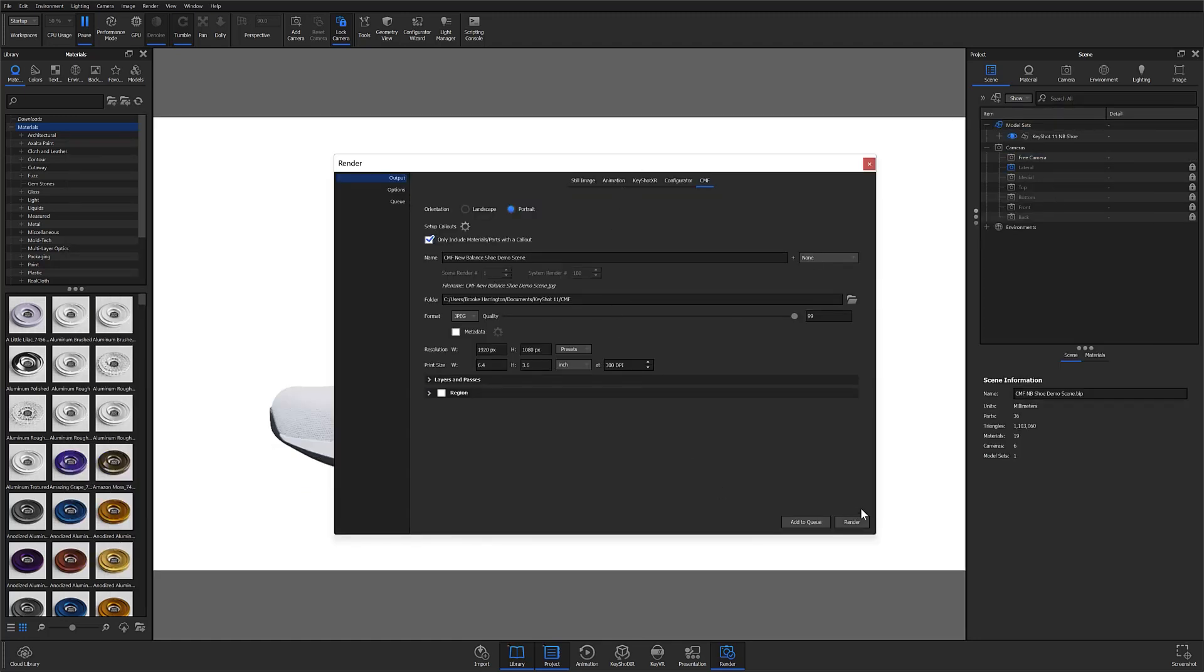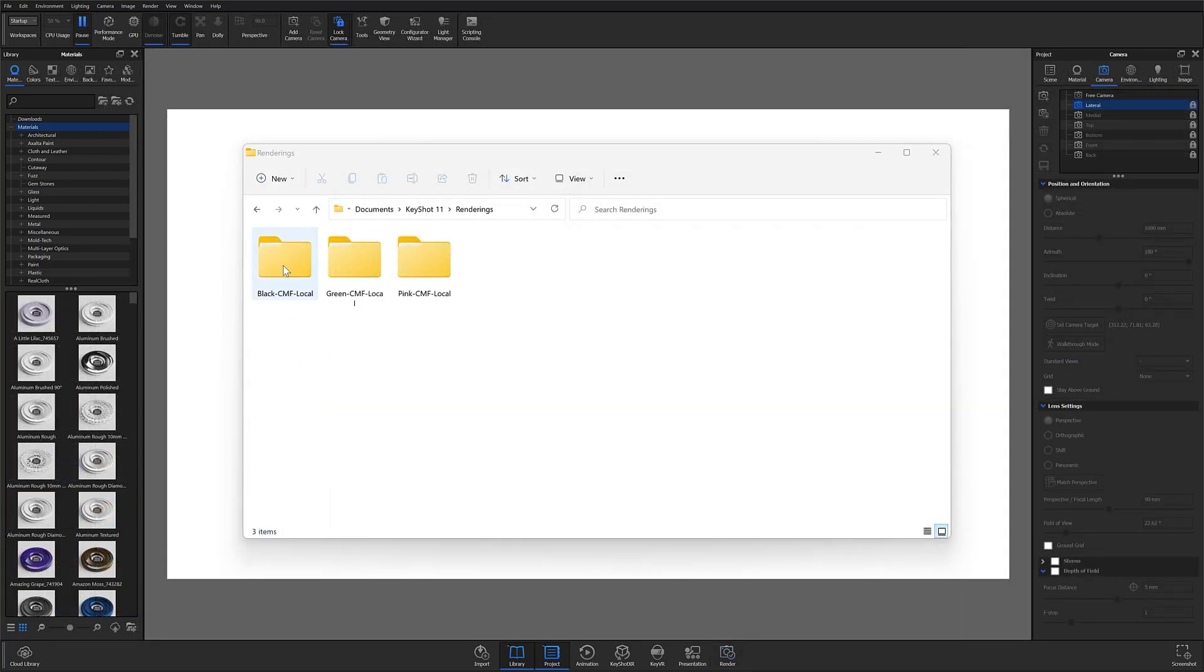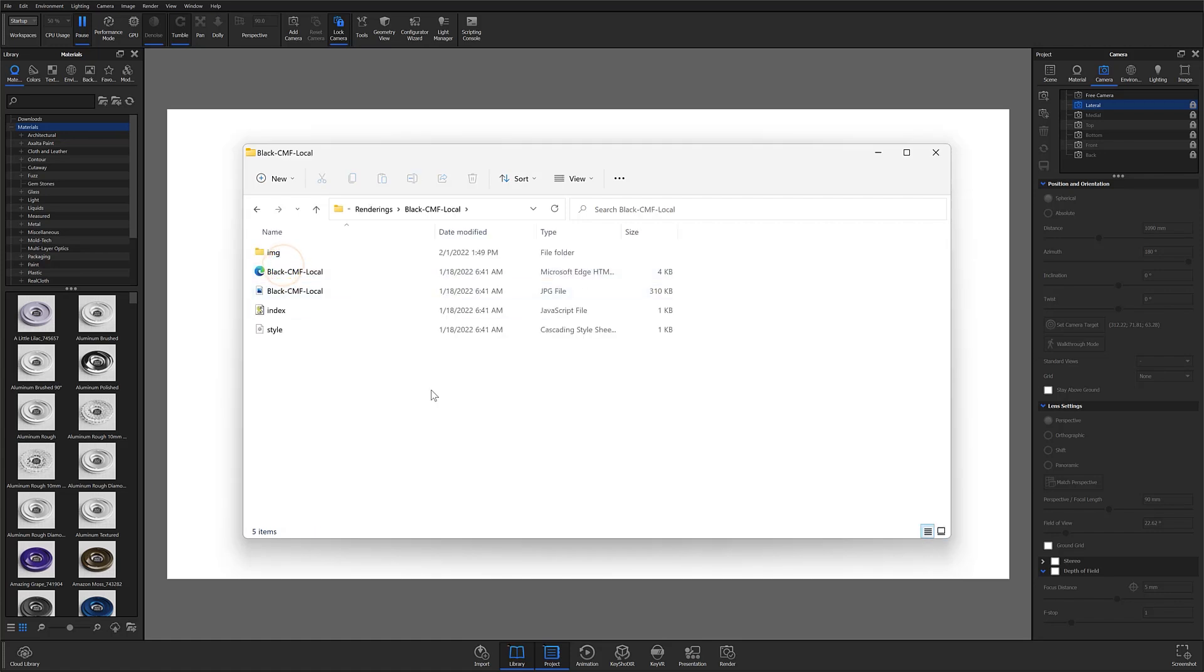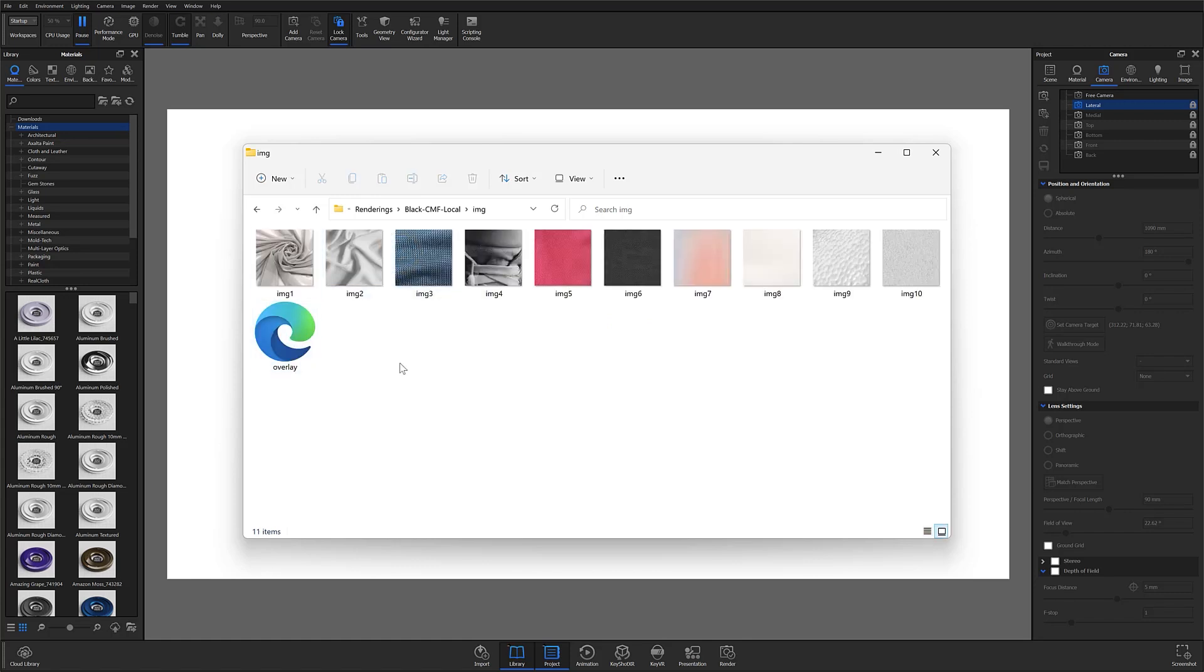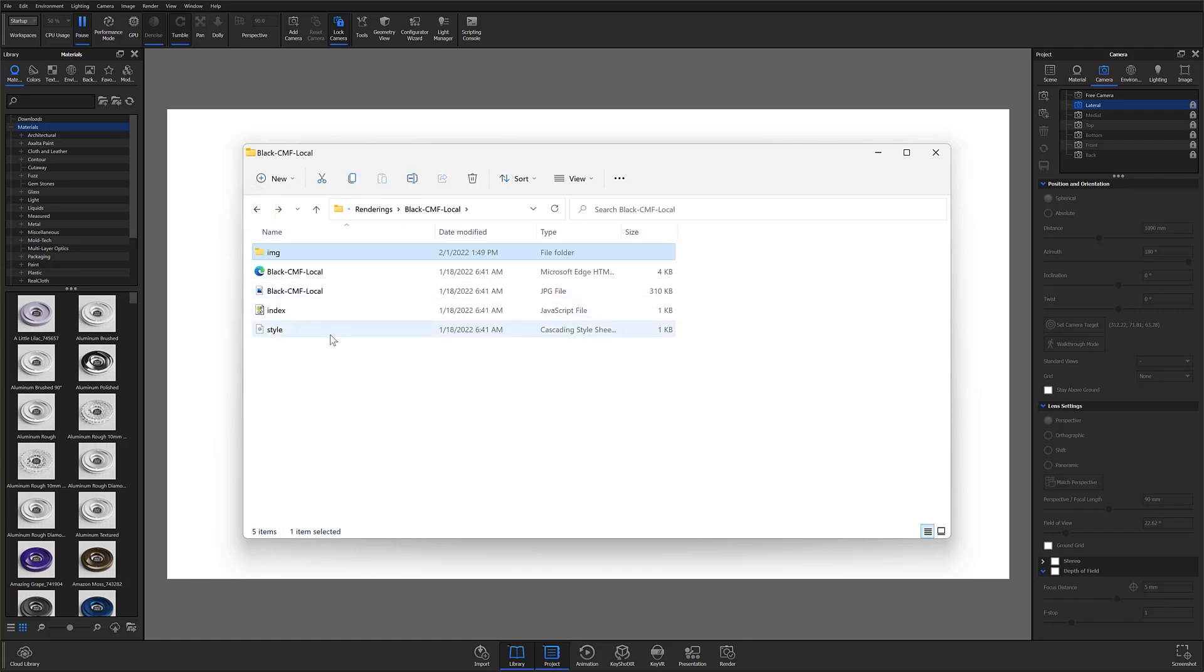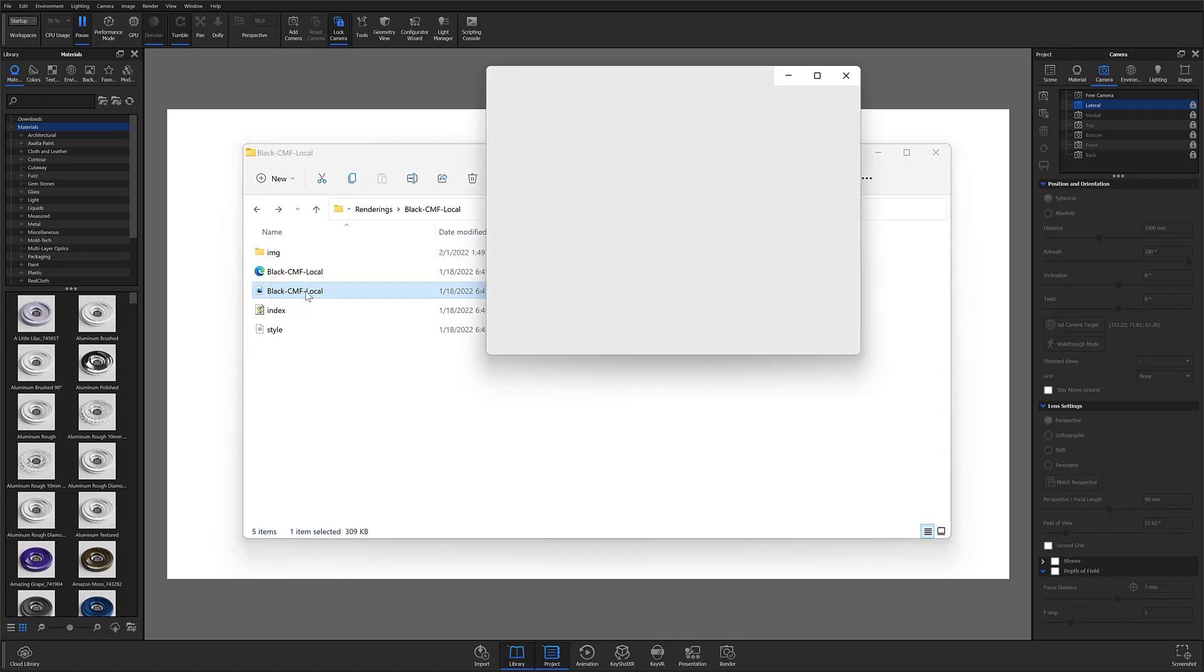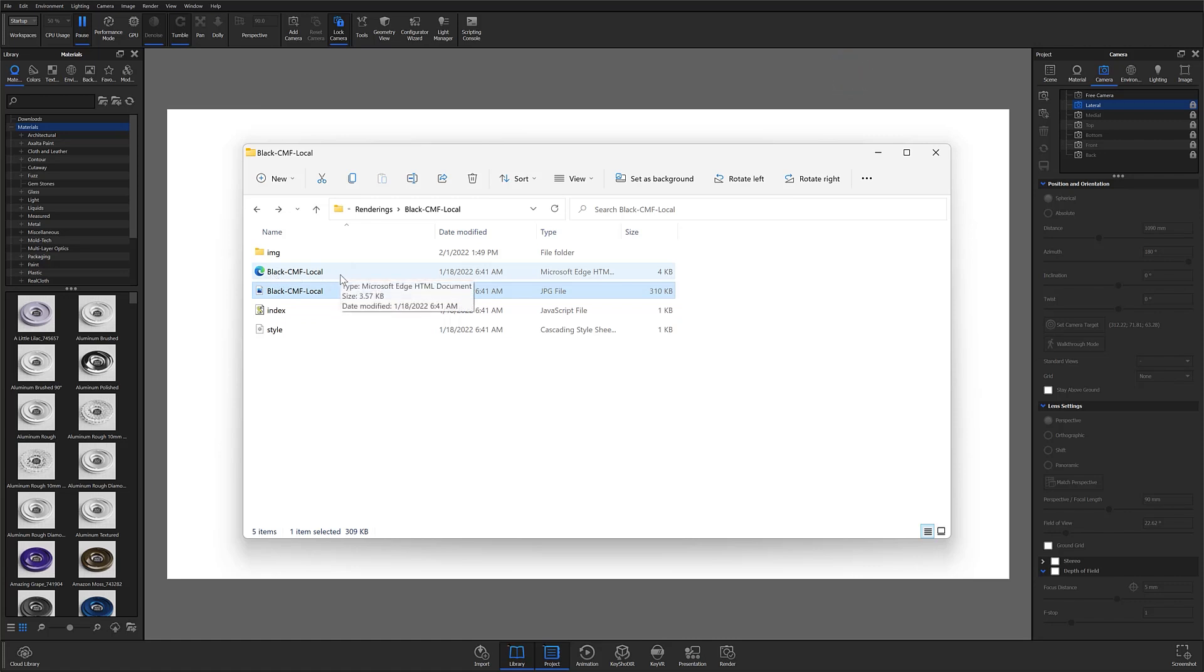And now I'll just send to render as I normally would, but from the CMF tab. And this will give me my CMF document. When everything is done rendering, you'll get a folder with various file types inside. There's a folder for your reference images, a couple files to edit the layout, a final rendered image, but most importantly is the HTML file here, which will compile the callouts, material information, and rendered image into one document.